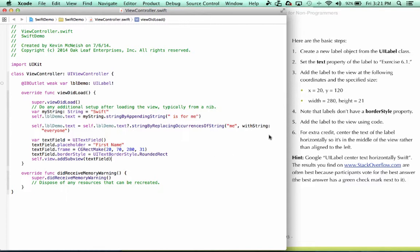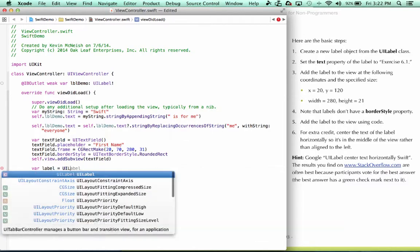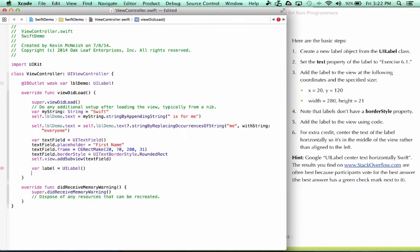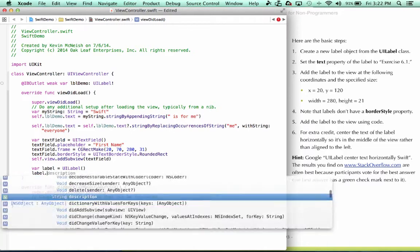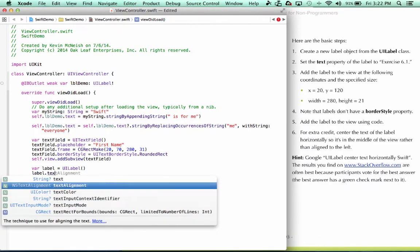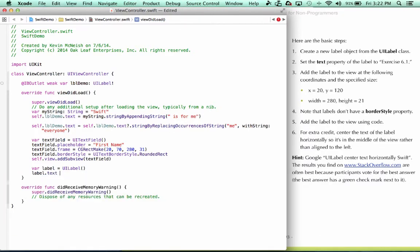The first thing we need to do is create a new label object from the UILabel class. So we come in here and say label equals UILabel. Step two, set the text property of the label to exercise 6.1. Label.text equals exercise 6.1.